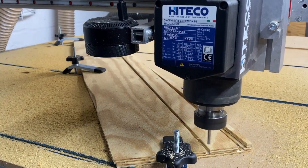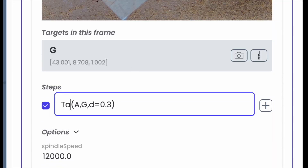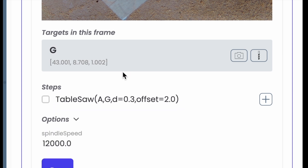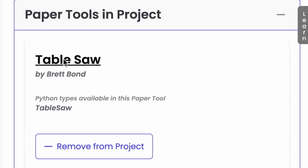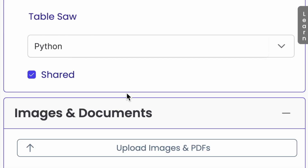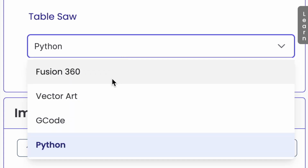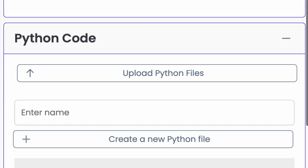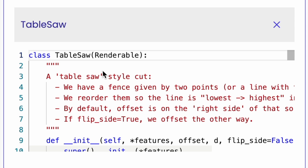So how do I turn my CNC machine into a table saw? I use the table saw paper tool and all I have to do is change one line including an offset. I'm using the same edge from A to G as before but I'm offsetting two inches over to the side. The table saw paper tool is something I created and shared for anyone to use. It's a Python paper tool with the code ready to view and reuse. If you like to write Python but not G-code, you can make these kinds of paper tools yourself or just use other people's.